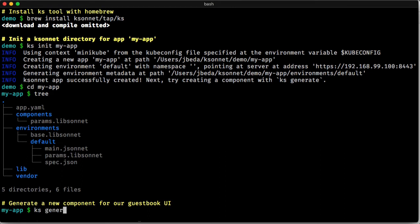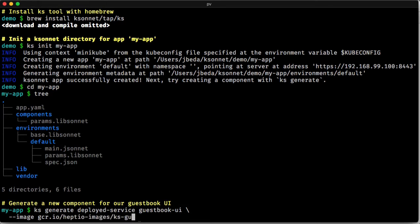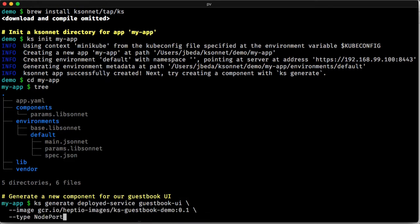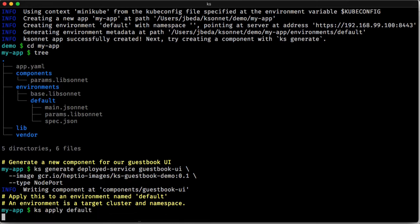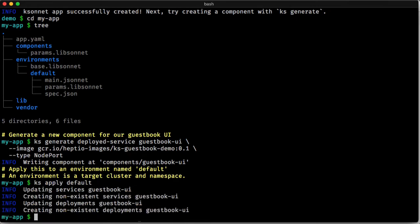Now we're going to generate a component. It's a deployed service, which is a combination of a deployment and a service. And we're going to point it at an image and say we want to type node port for that. And then we can apply that to our cluster, which says make that stuff happen.